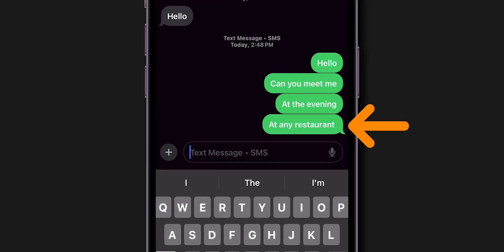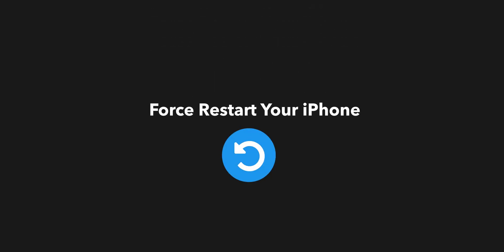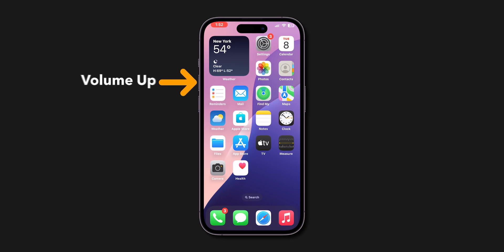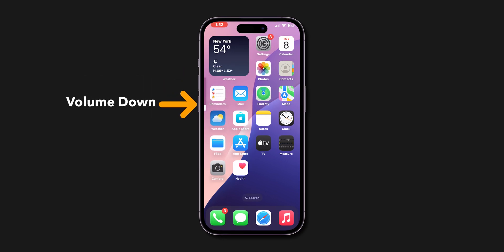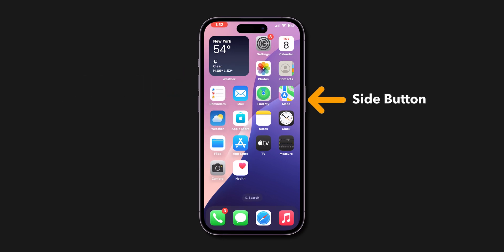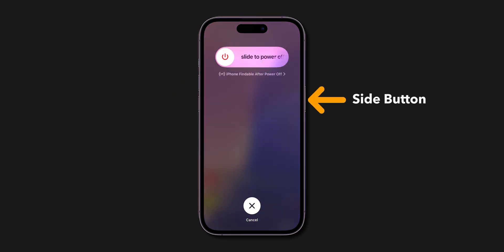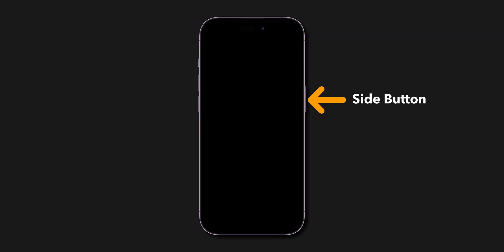If it is still sending in green, then force restart your iPhone. Press volume up, then quickly press volume down. Hold the side button. Don't slide to power off. Keep holding until the screen goes black and the Apple logo appears.